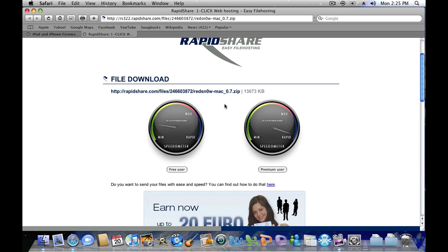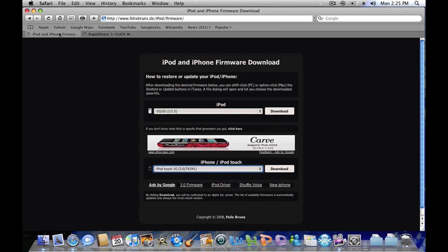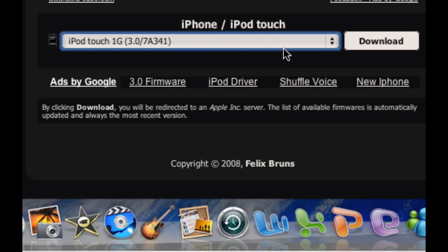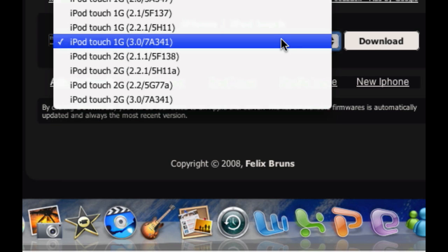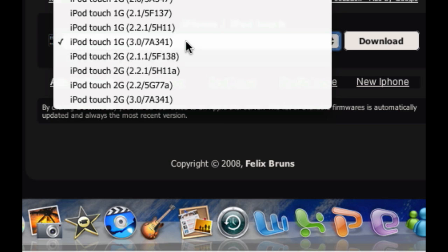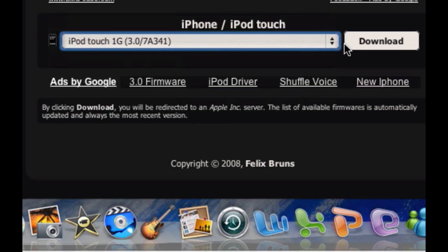So what you have to do first is go ahead and download the iPod Touch firmware. This will be in the video description, so you just click this and find iPod Touch 1G 3.0 slash 7a341, click it and then download it.